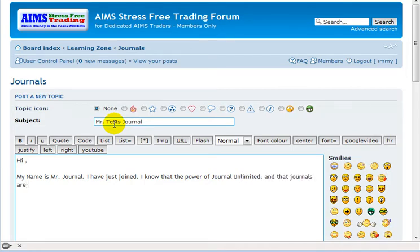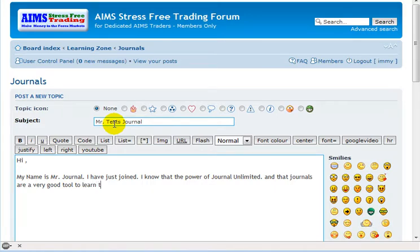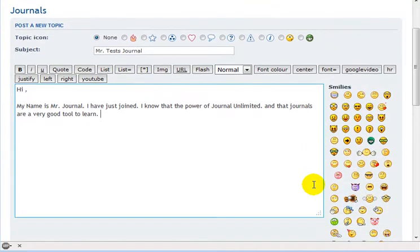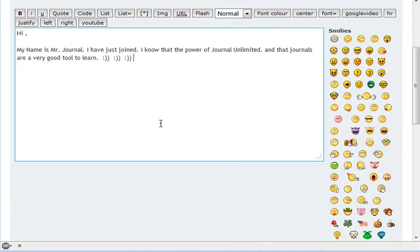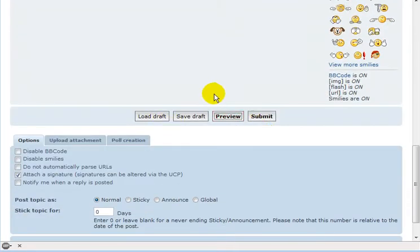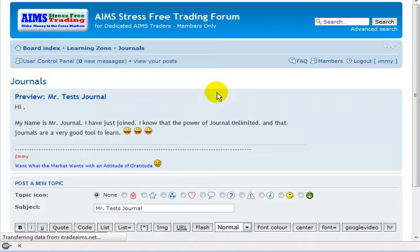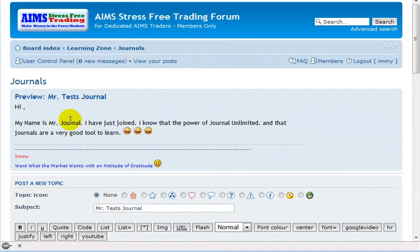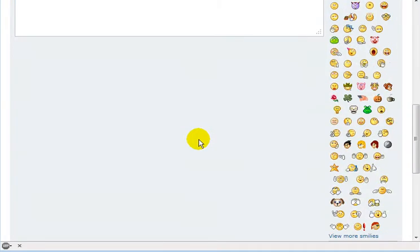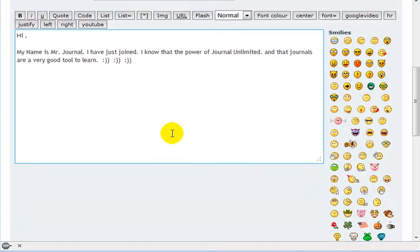Journals are a very good tool to learn. Put some icons, anything here. If you want to make sure how it looks, you can click on preview first and it's gonna appear somewhere here. So this is how it's gonna look. Once you're satisfied with it, click Submit.